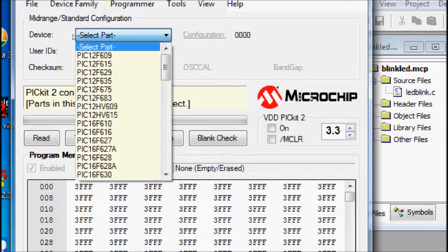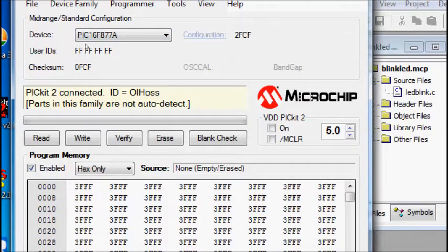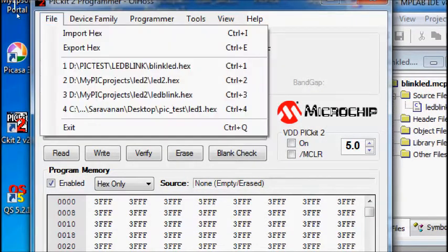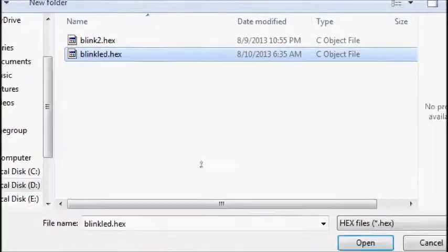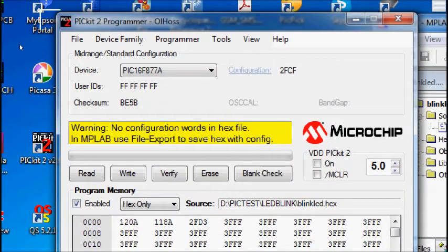Select the device and load the hex file. PICkit2 now complains that there are no configuration words in the hex file, meaning you have not added the configuration definition in your C code.